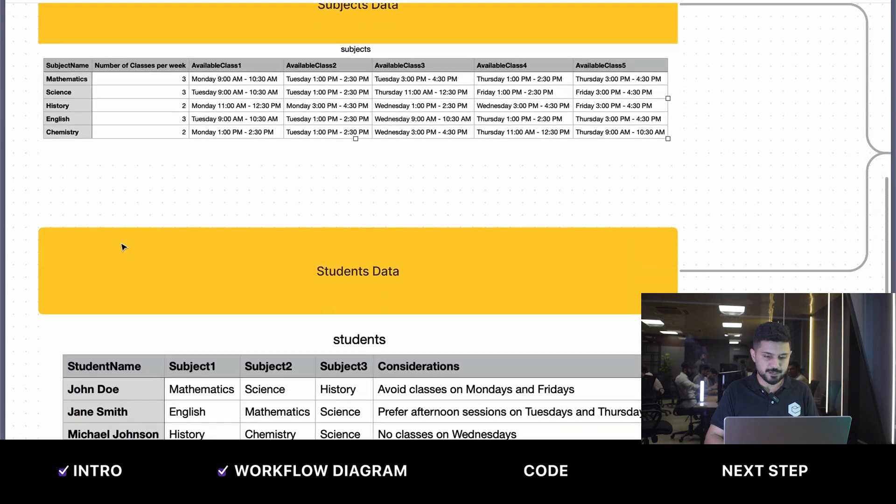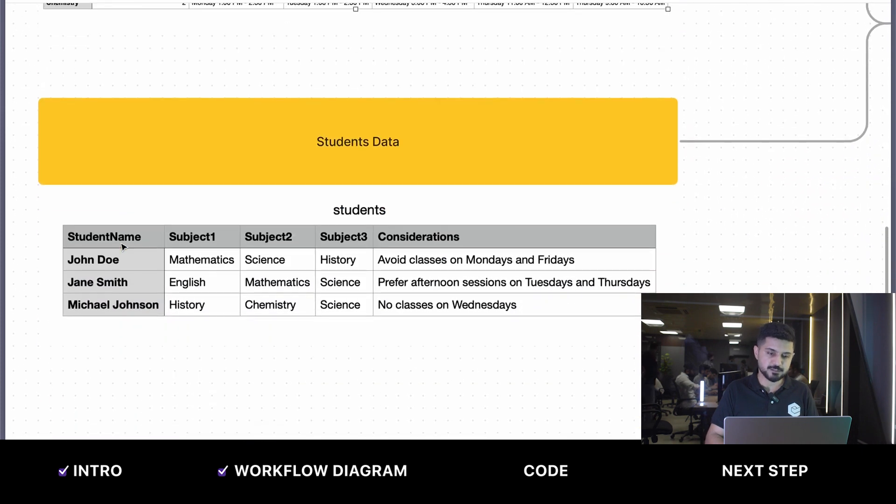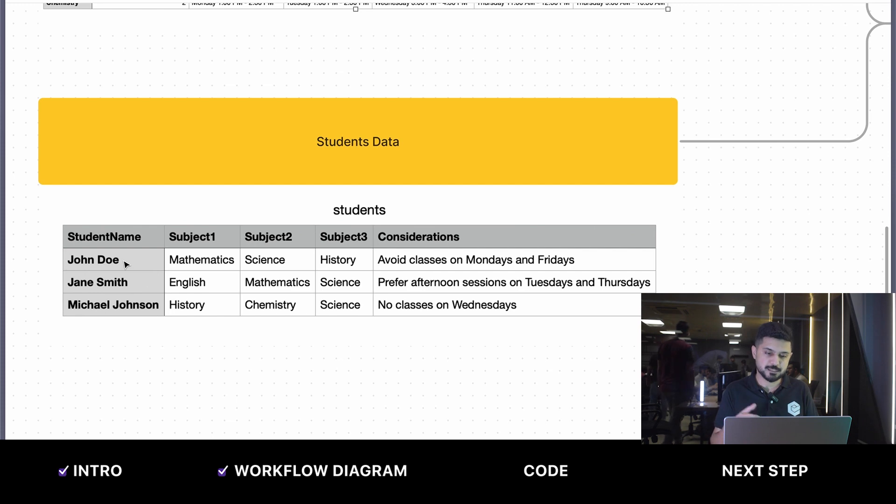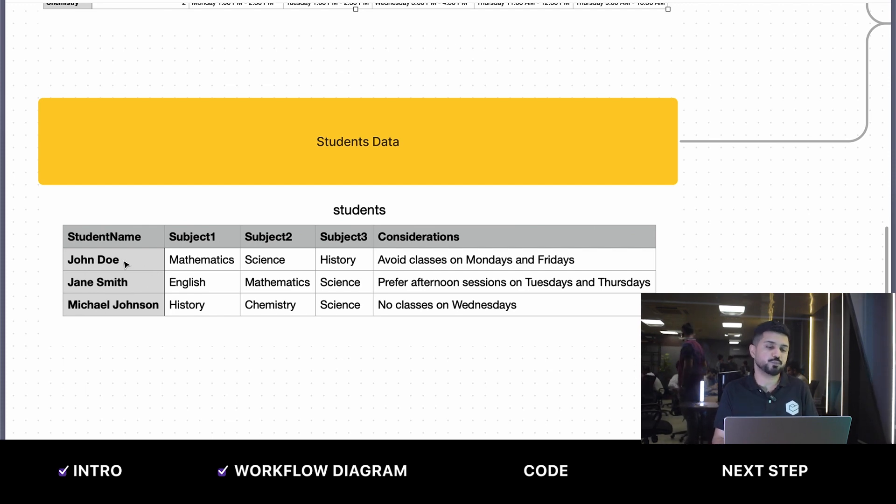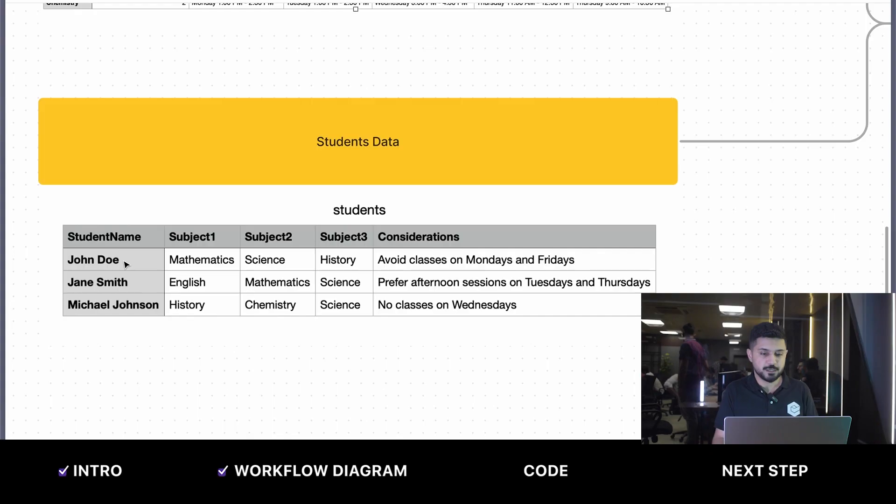We have another dataset for students which includes the student's name, the subjects they have to take in this semester, and their considerations. For example, John Doe wants to avoid classes on Mondays and Fridays, and Jane Smith only prefers sessions on Tuesdays and Thursdays.